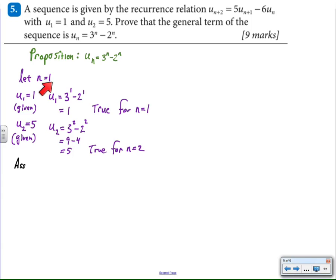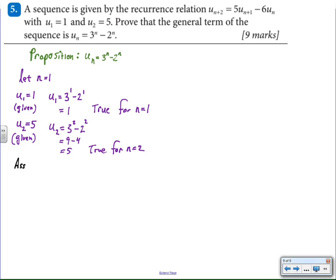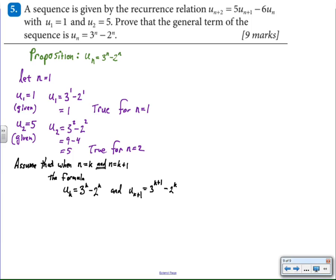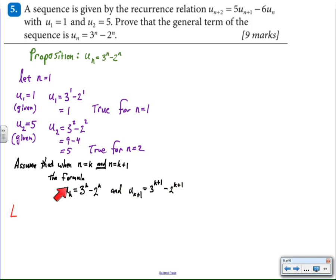We have the given statements for u sub one and u sub two, and then we have the formula that we're trying to prove for u sub one and u sub two, and we have to show that the general formula actually produces the first two terms defined in the recursive formula. Because there are two terms within the recursive statement, we need to assume truth for two consecutive terms and then prove that it's also true for the third term. So we have two assumptions: the first is that u sub k validly uses the formula, and that u sub k plus one also uses the formula correctly, assumed true for any two consecutive terms in the chain.